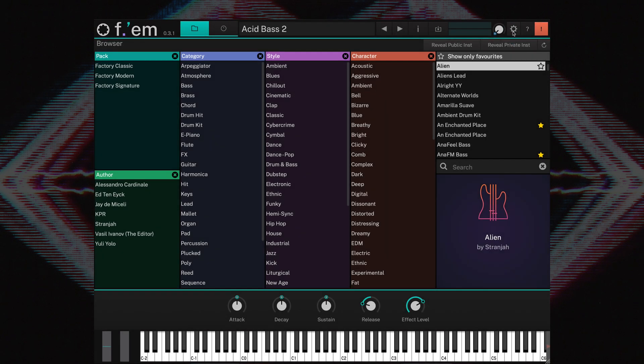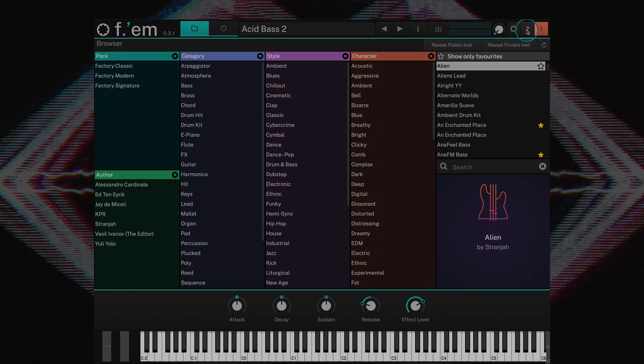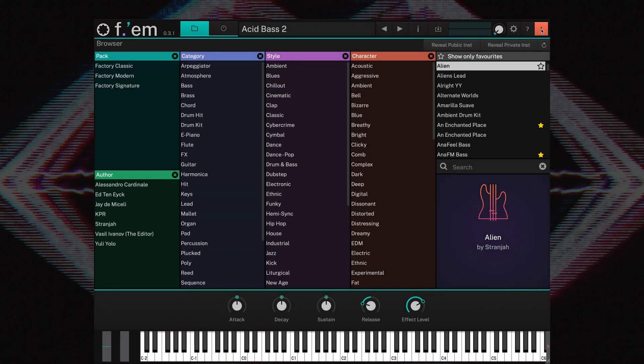Clicking the Question Mark button opens the PDF user guide. The Panic button executes an All Notes Off command to terminate stuck notes.